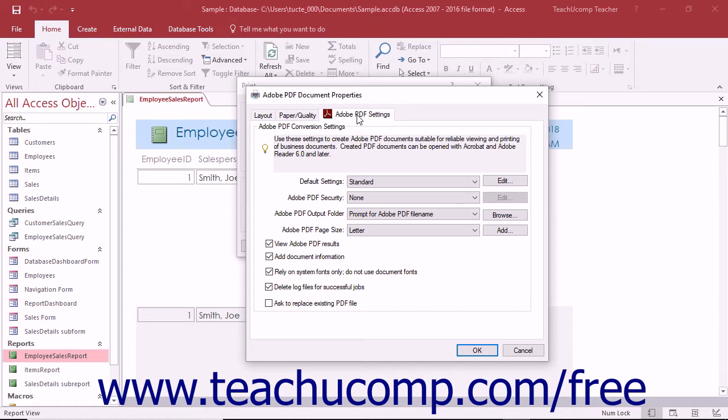Note that this dialog box cannot be accessed from apps that print within Windows. You can only access them when using programs run from the desktop environment.